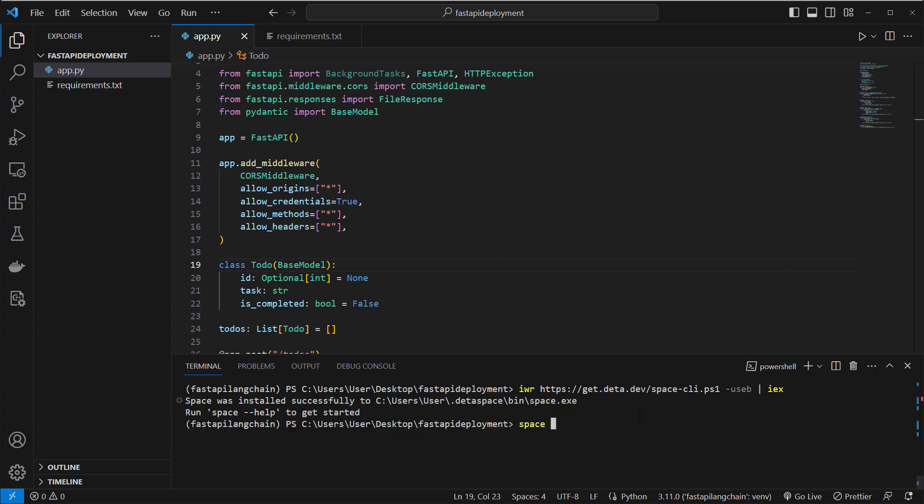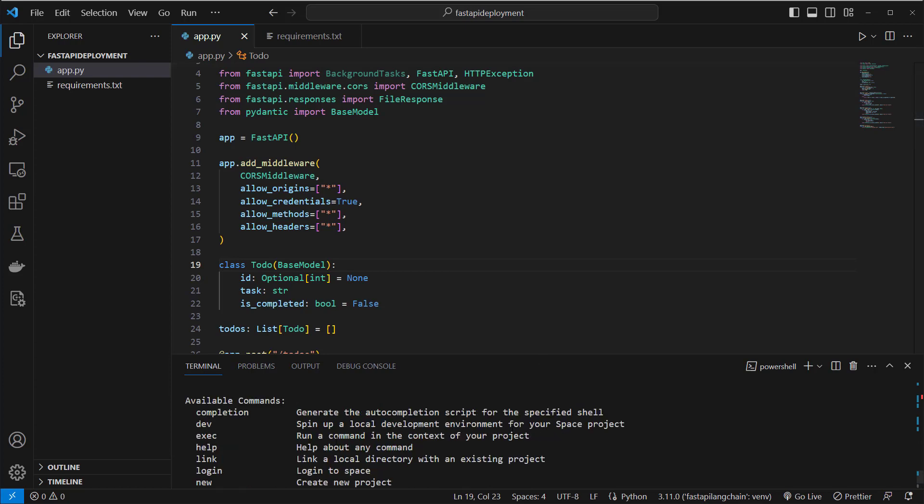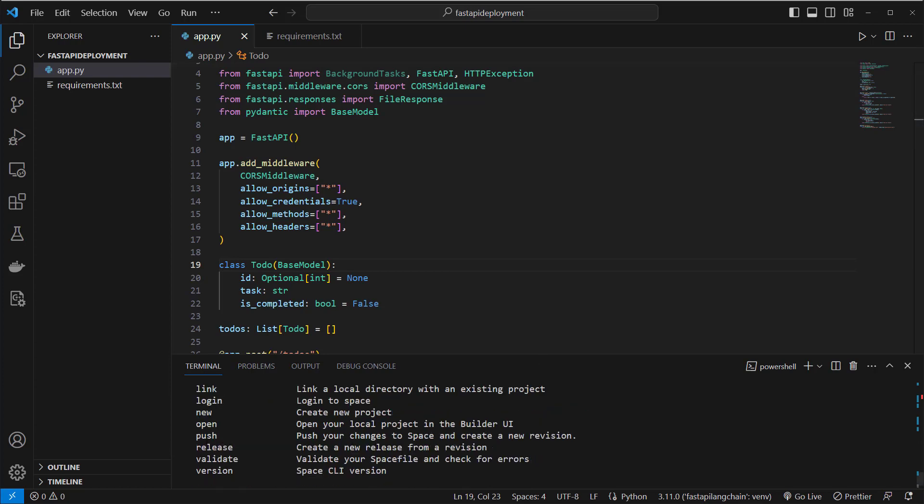After installing it, we run space --help to see all the available commands here, and as we can see, we can log in, we can push our projects, we can create a new project and so on.